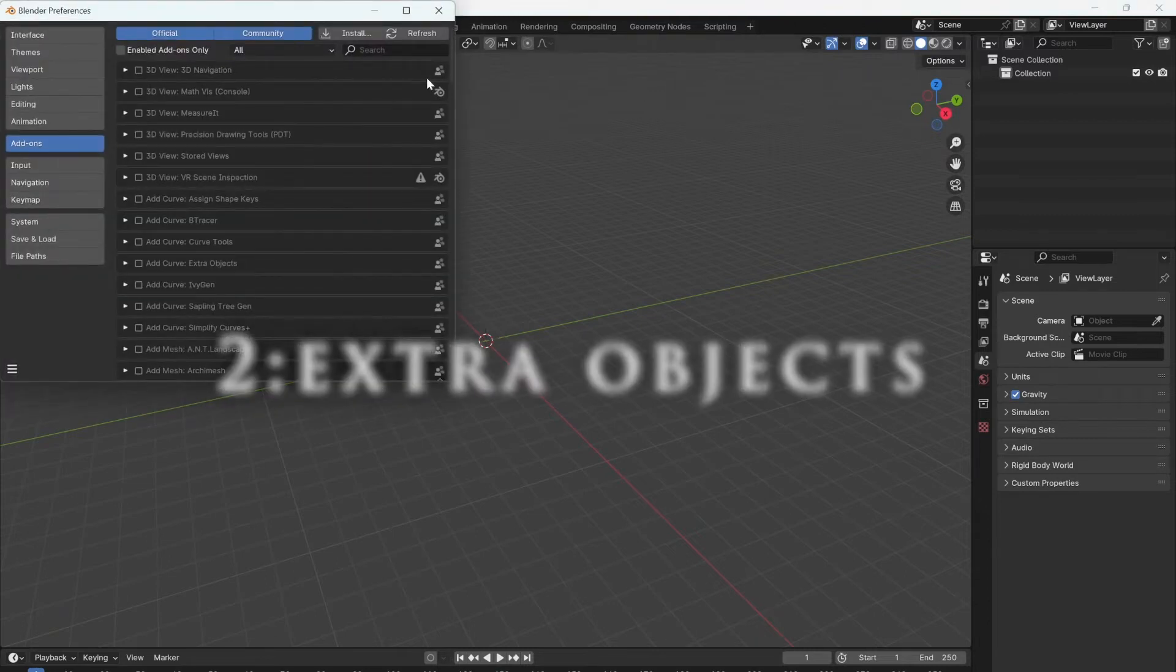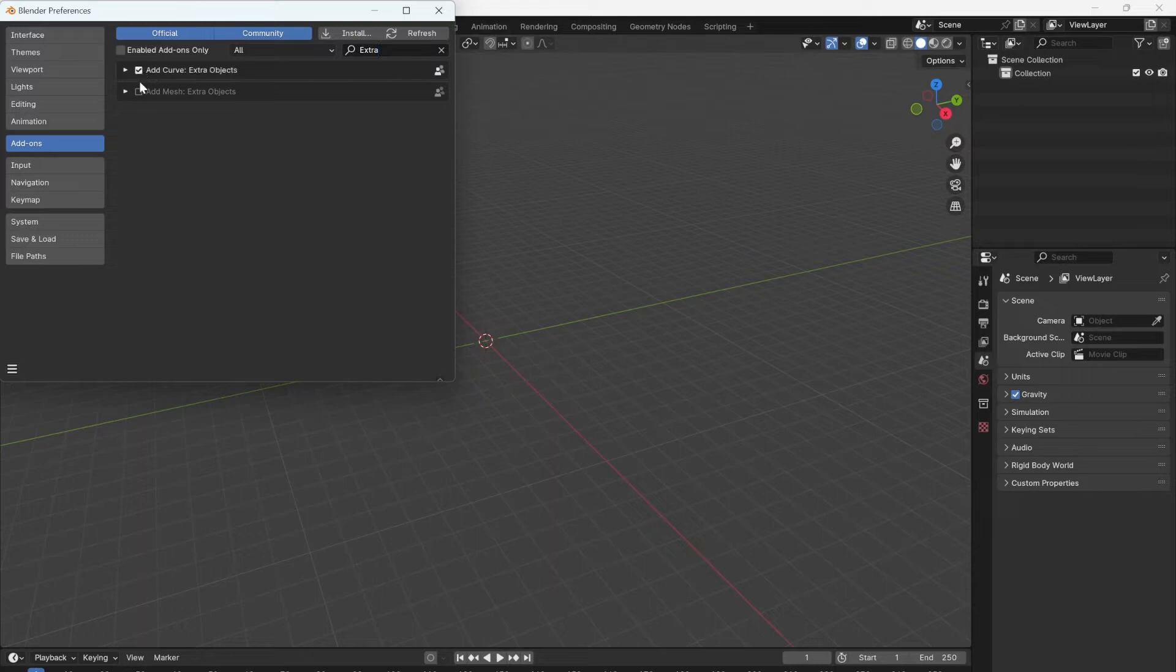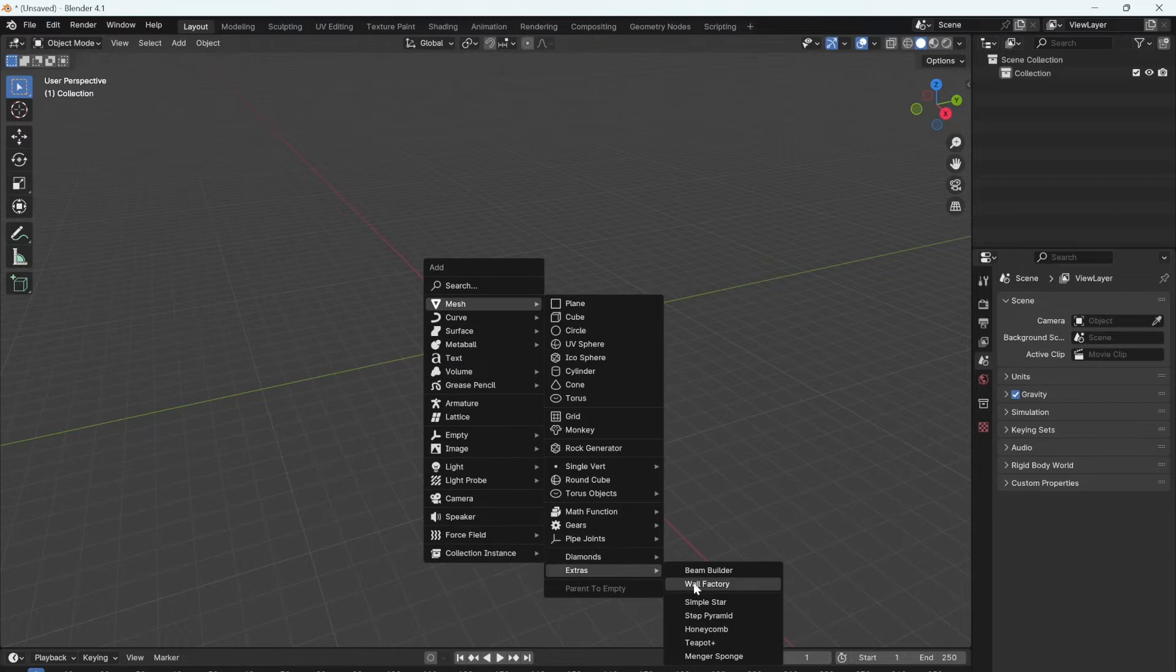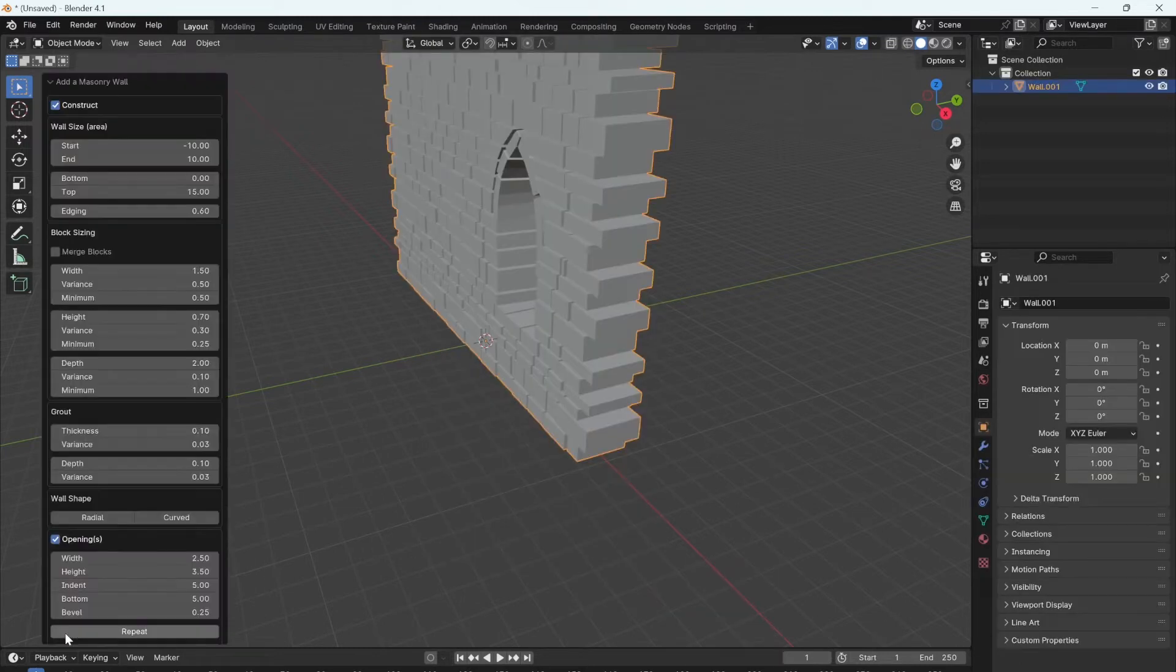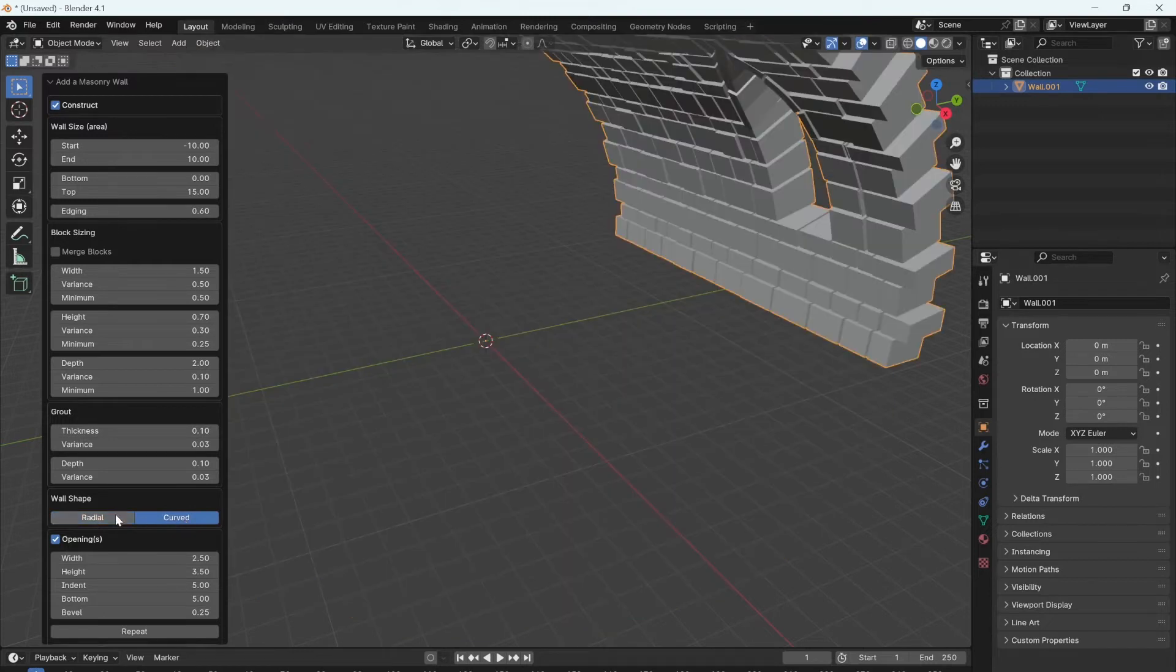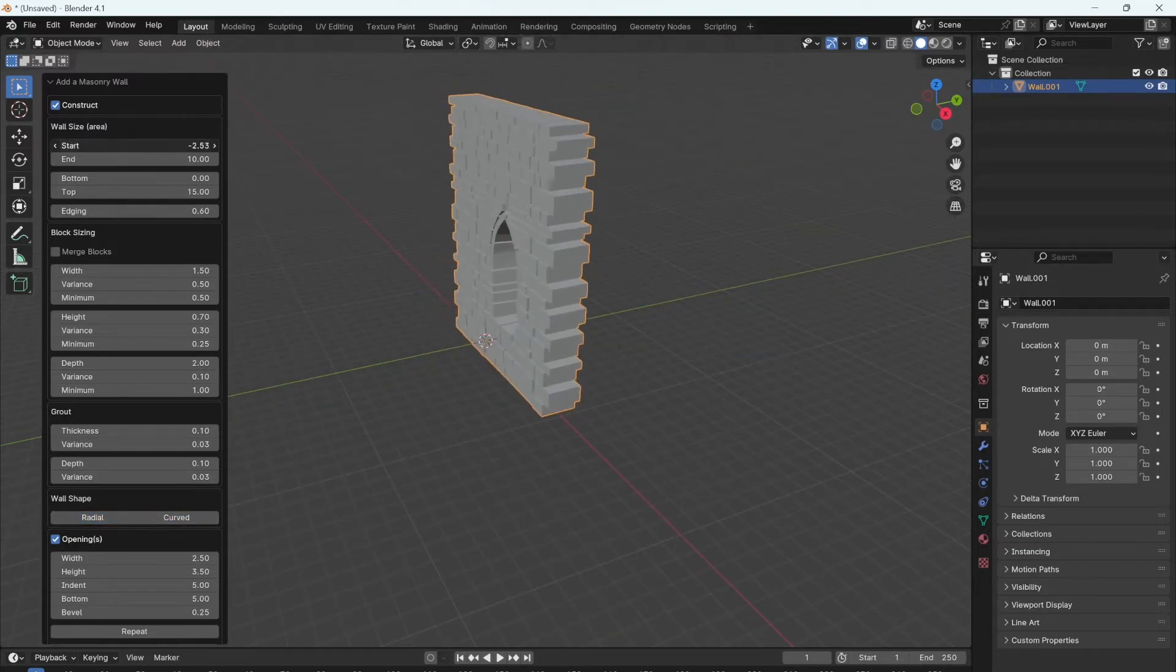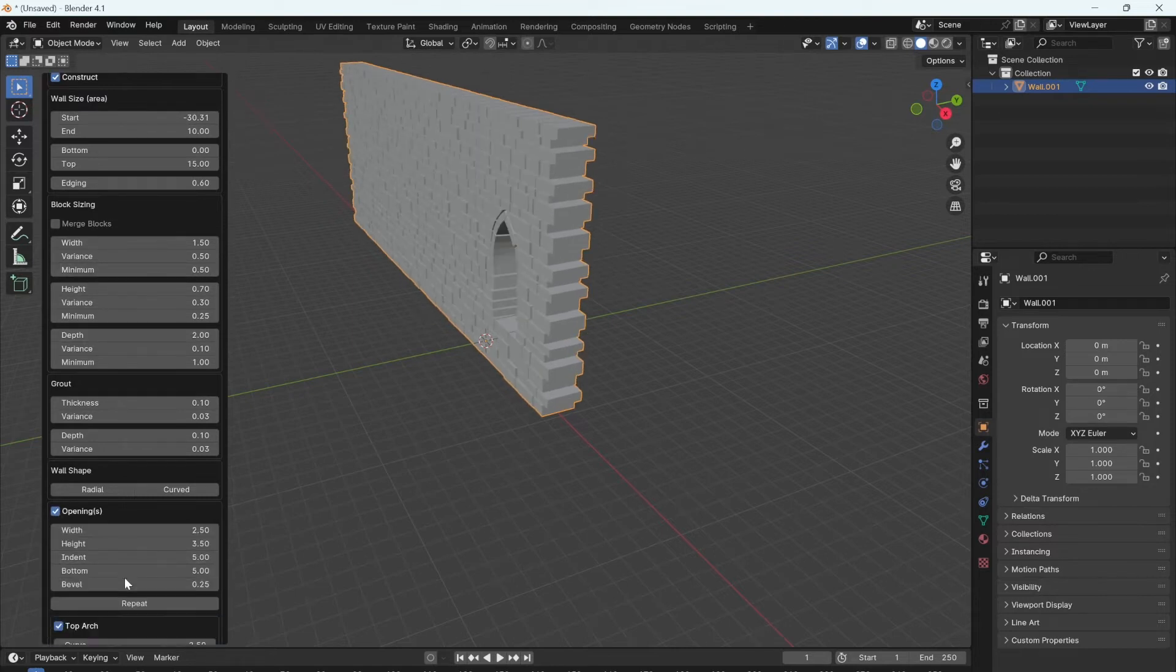Two useful plugins I think everyone should have enabled are the extra curves and extra objects add-ons, so enable those. Then press shift A to add an extra wall factory. This will allow you to make fully customizable walls. You can change the length of the wall as well as the number of openings.